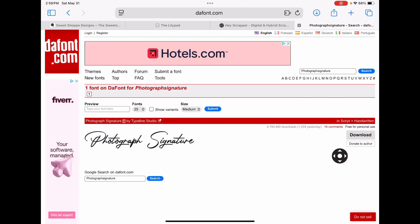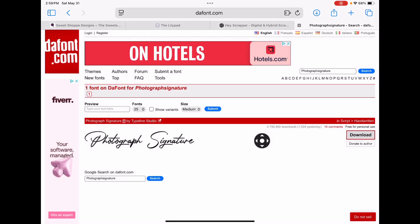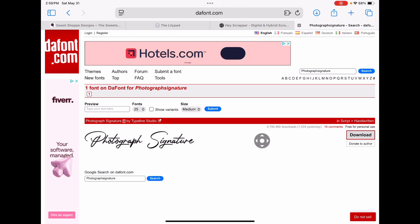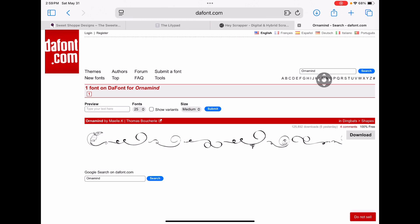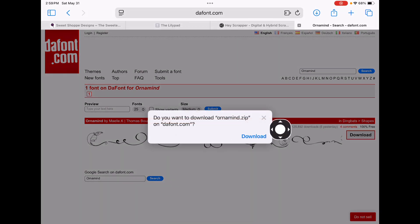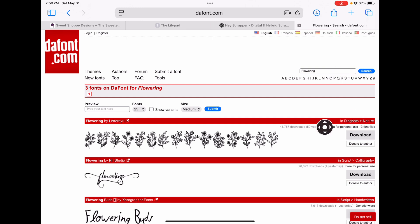I'm going to tap Download right here, and when the pop-up comes up, I'm going to click Download again. It'll get downloaded to my temporary downloads folder in my Files app. And while I'm on the website, I want to search for a couple of others — one is called Ornamind or something like that. I'm going to click Download, then Download again. And the other one is called Flowering — it's just little flowers. Download and download. Now I have three fonts in my temporary downloads folder where I can add them to the Project Life app.